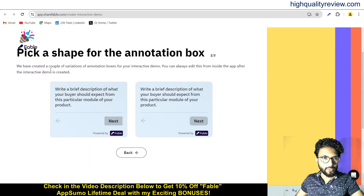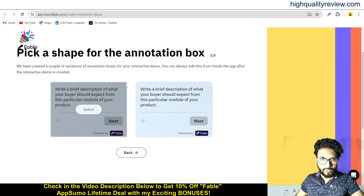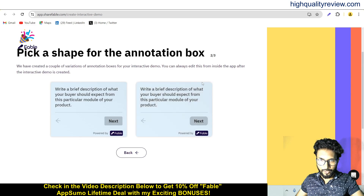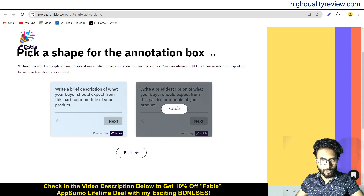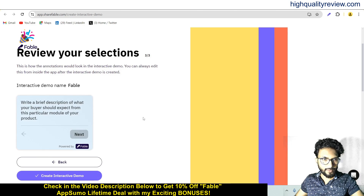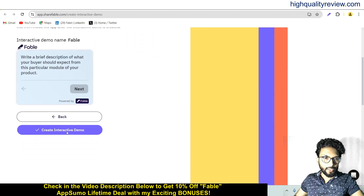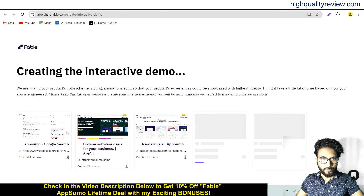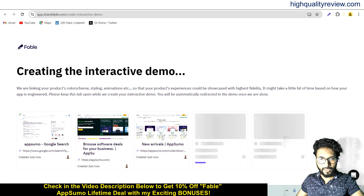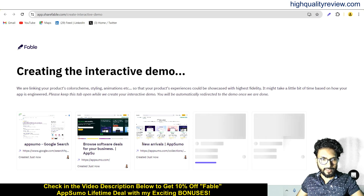There are two more options: pick a shape for the annotation box — one is round shape and the second one I want to select. Now create the interactive demo from here. My interactive demo is now creating, and it may take some time to generate the slides.